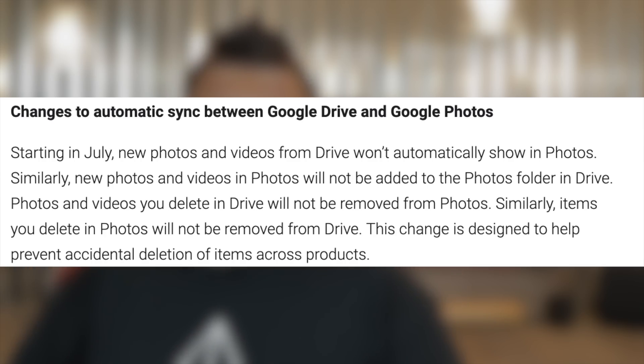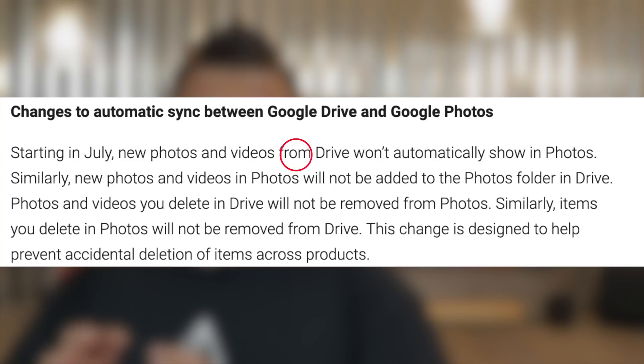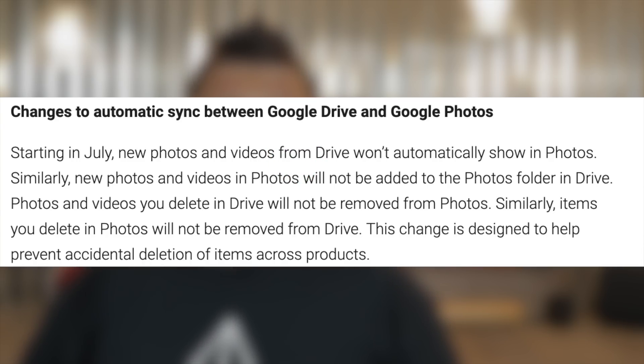All the other questions relate to: if I do something in Drive, what does it do in Photos? This is where I need to address what Google is doing on July 10th. Starting in July, new photos and videos from Drive — that's really important, from Drive — won't automatically show in Photos. Right now, before July 10th, if you add photos in Drive you can see them in your Google Photos app. After July 10th, you will not have that ability. Similarly, new photos and videos in Photos will not automatically be added to the Photos folder in Drive.